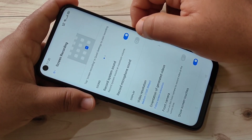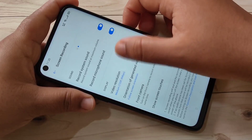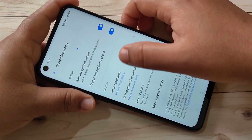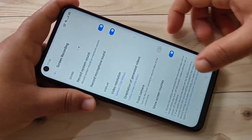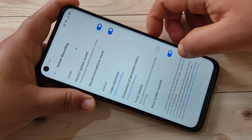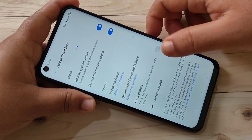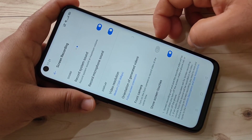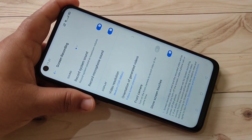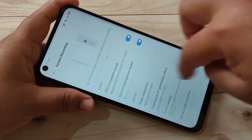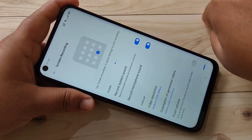If you want to record the microphone sound, you need to turn on this option. Here you can also change the video resolution. And if you want to show touches at the time of recording the screen, you need to turn on this option as well.